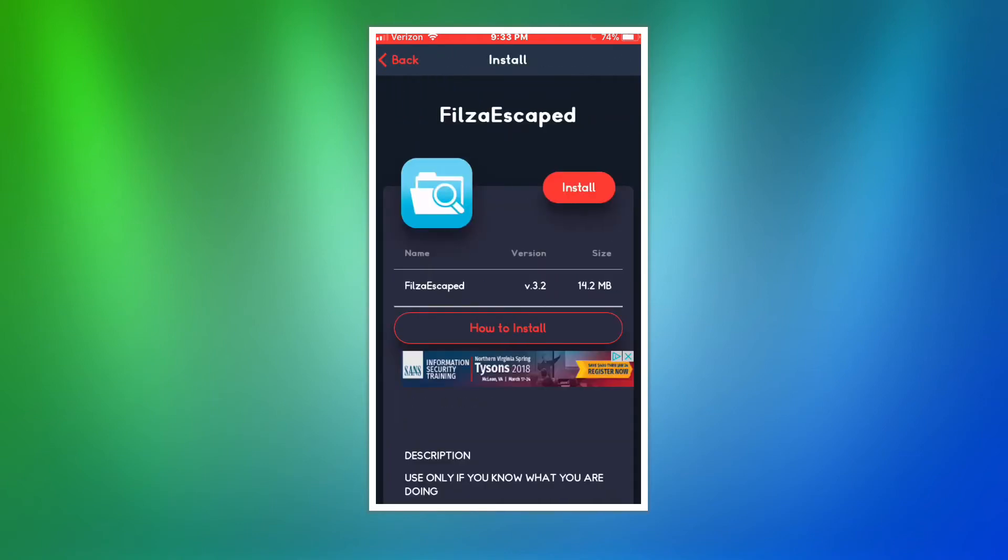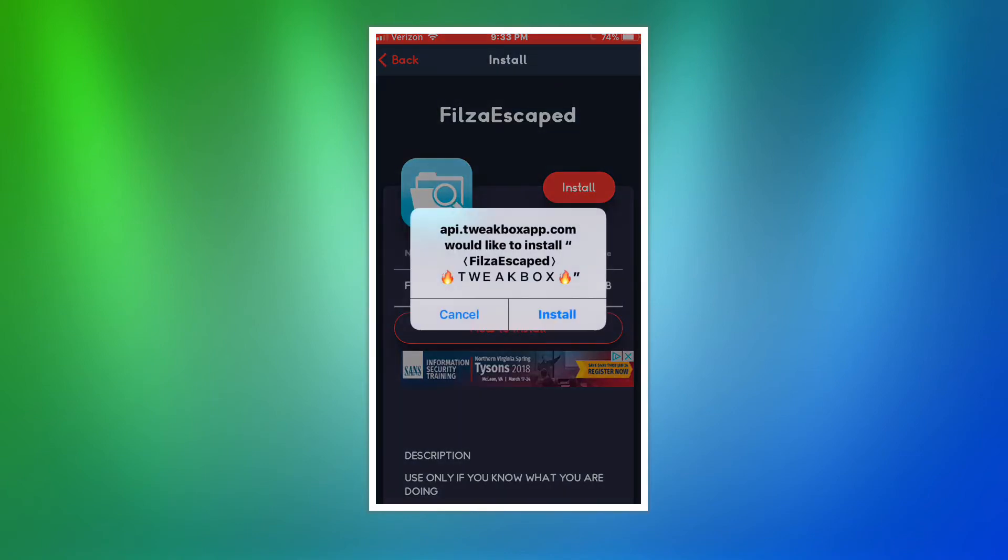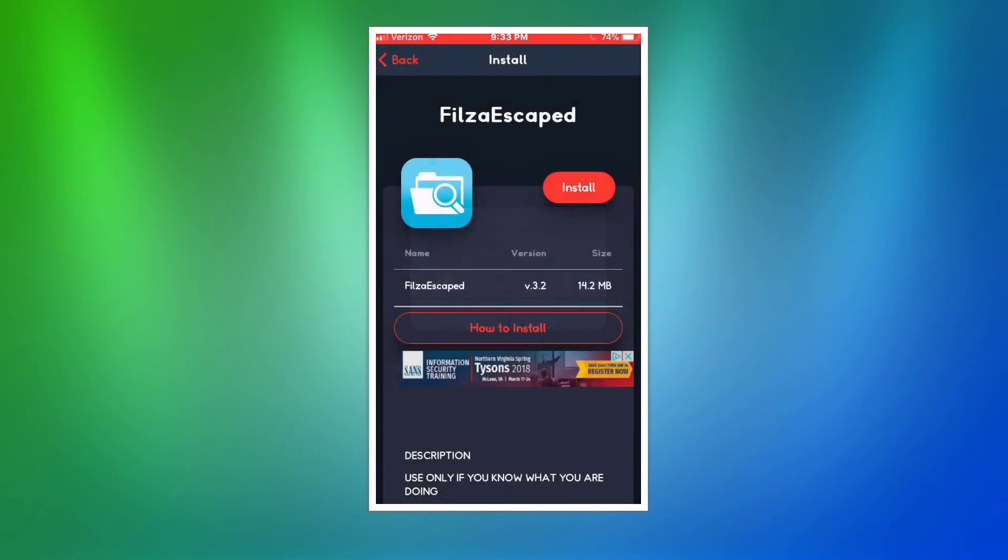Click on install. And then you're going to want to click on install one more time. And you can go back to your home screen.